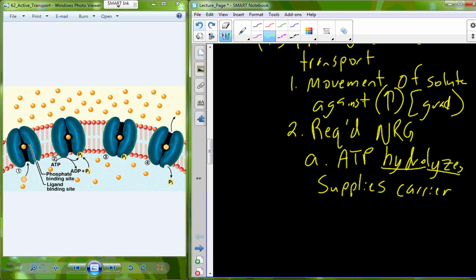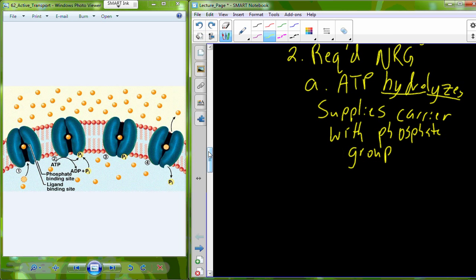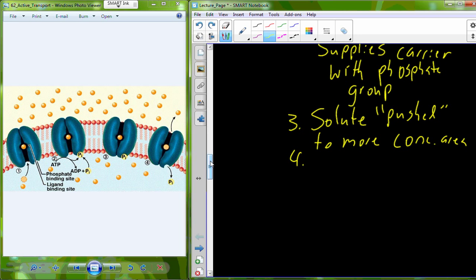Hydrolysis supplies the carrier with energy by transferring a phosphate group from ATP to a new bond with the carrier protein. This causes a conformational switch, allowing the solute to be pumped into a more concentrated area. One of the best examples of primary active transport — and it is an antiport mechanism — is the sodium-potassium pump. Whenever you see the term 'pump,' recognize that this is a primary active transport mechanism.